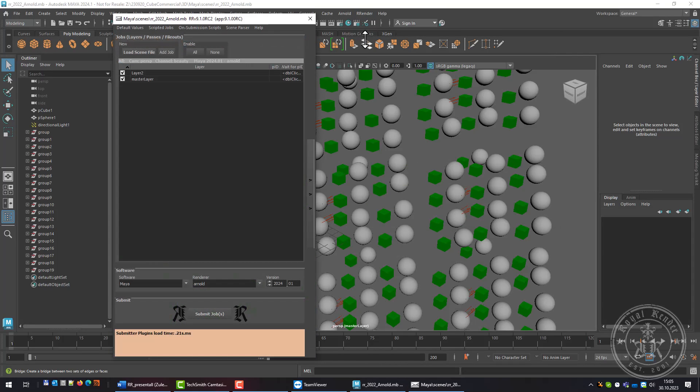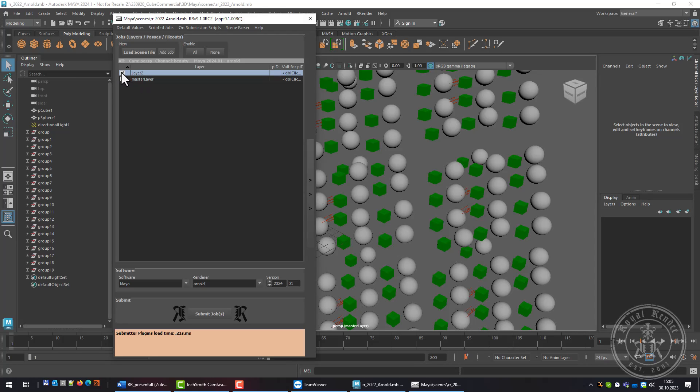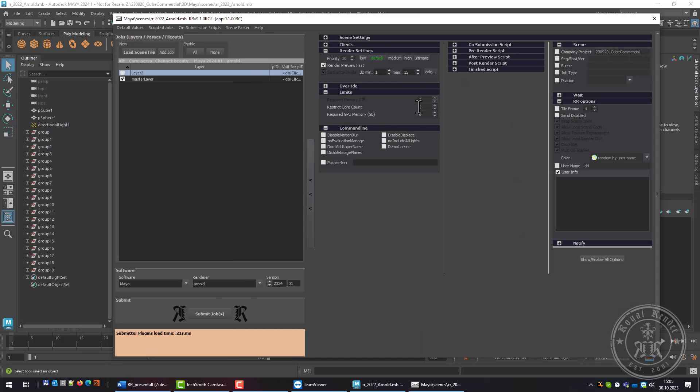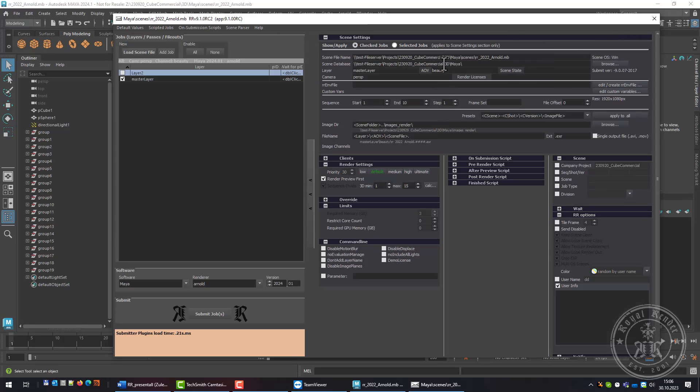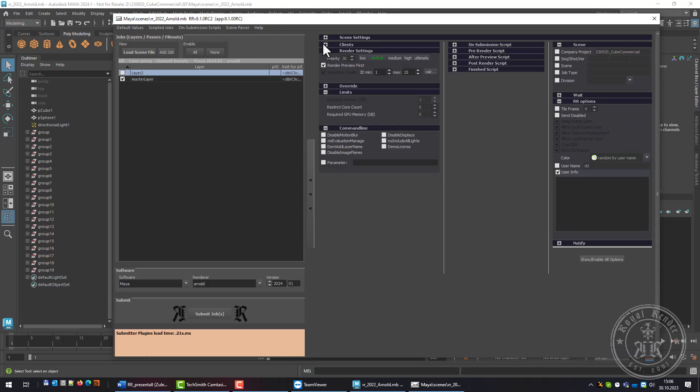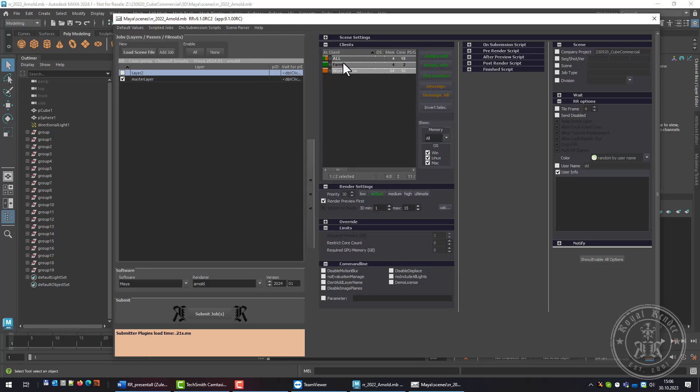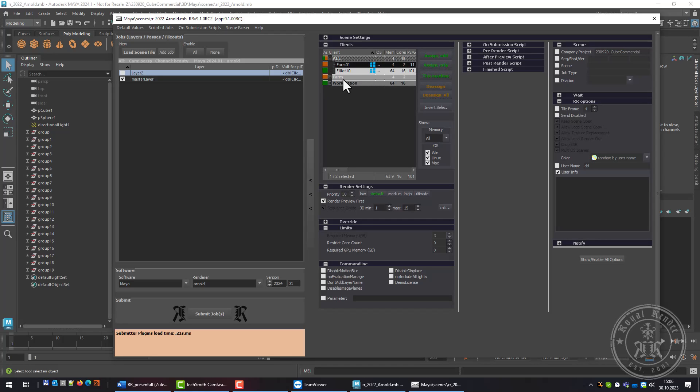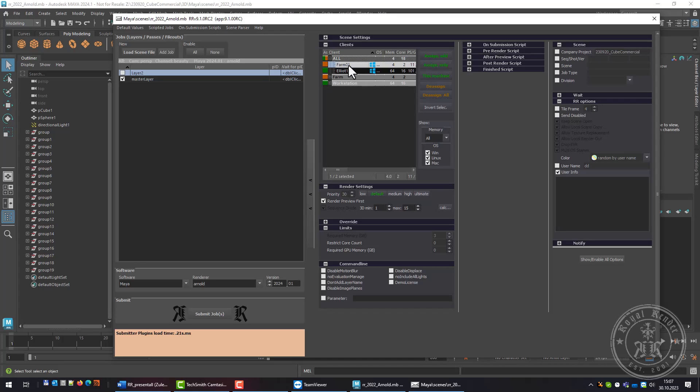Let's start a new submission. First, I can choose which scene I want to render and change settings of the job. I can verify that the scene settings are right and change the sequence. I can change the clients that should render, for example this machine, or assign only the farm group or only the workstation group. The client has detected that Maya is not installed on the other machines, only on farm01, which is why I cannot assign the other machines.